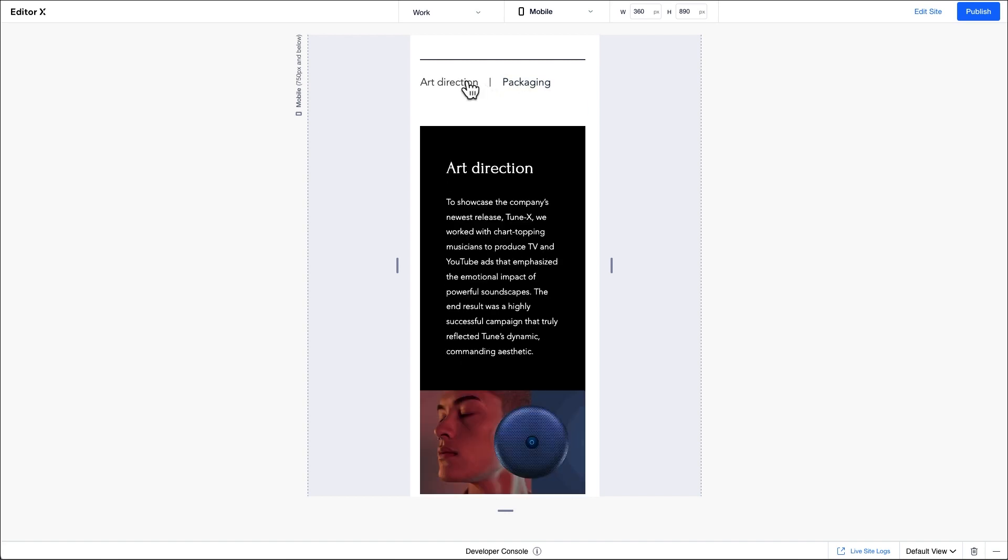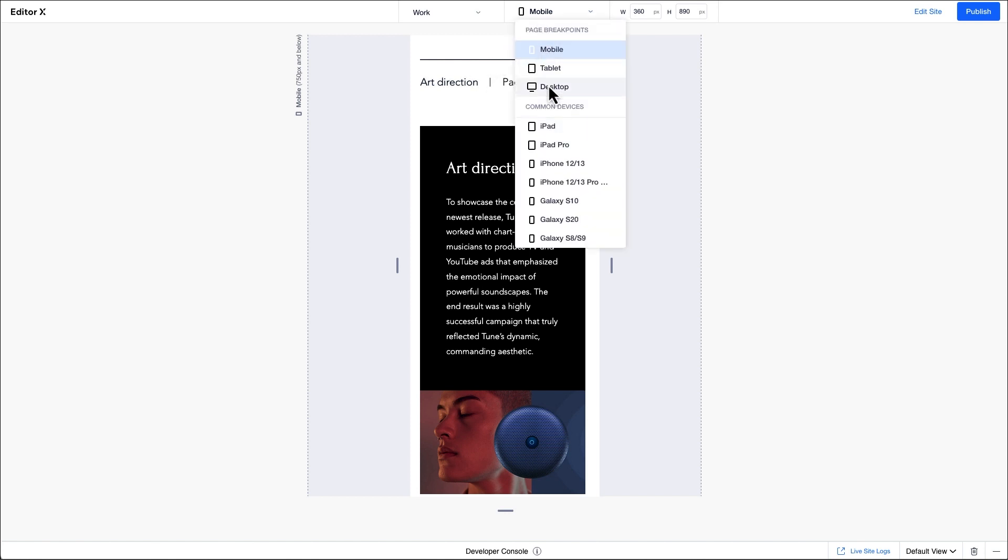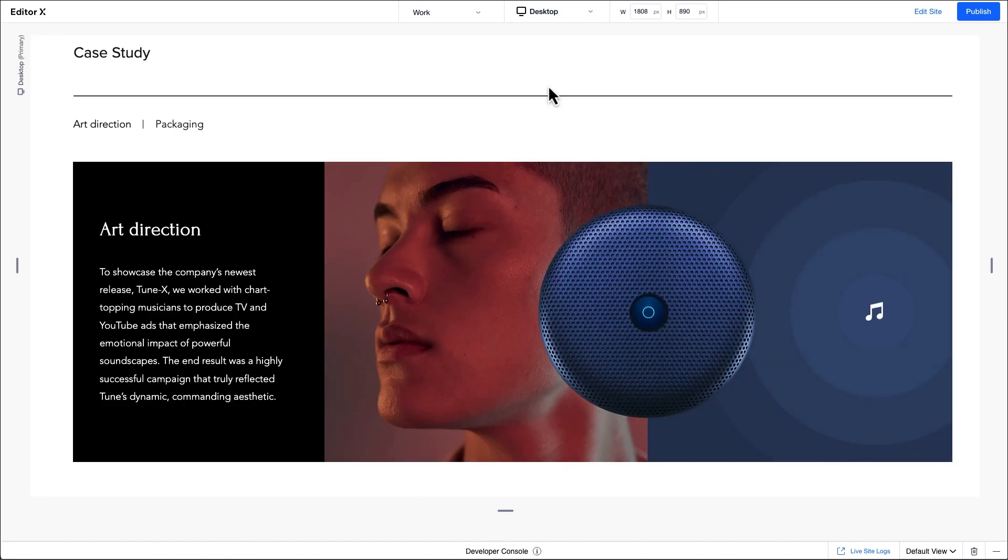However, we still don't have any visual indication on these buttons to show which state we're on, so if you'd like to add that, we can do so by returning to edit mode.